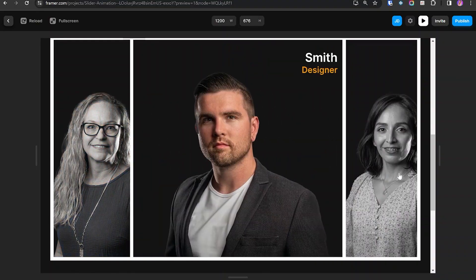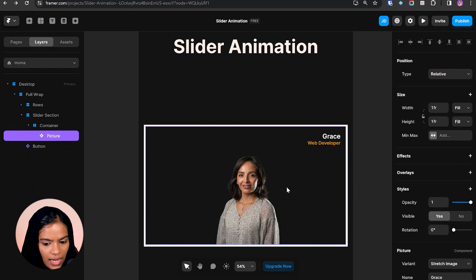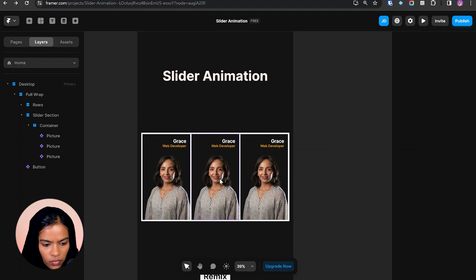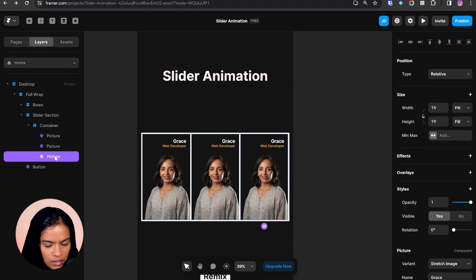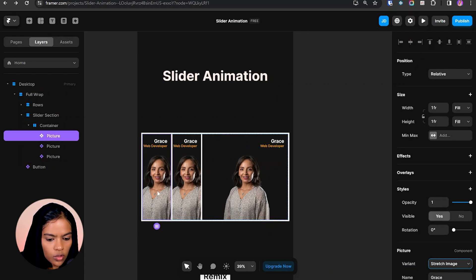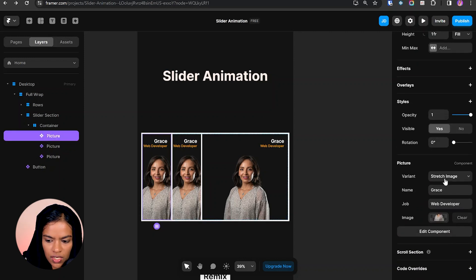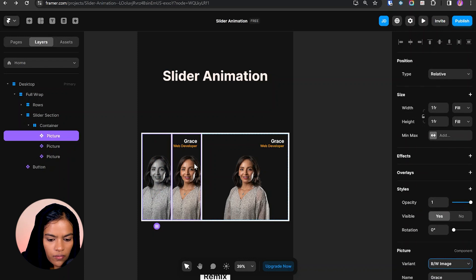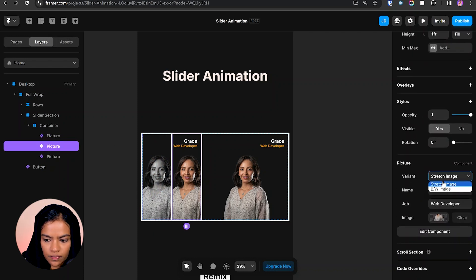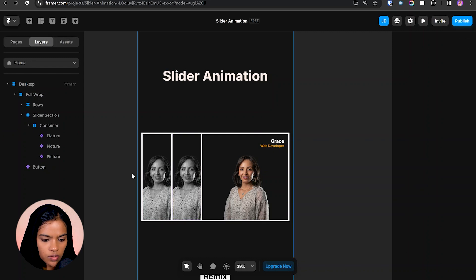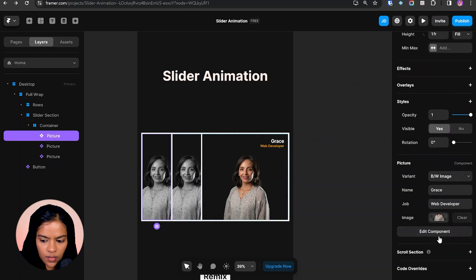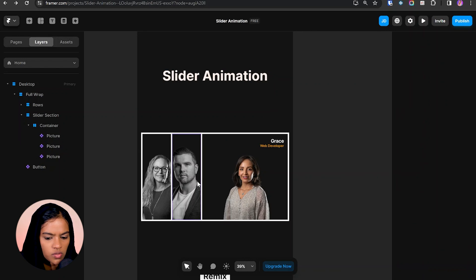Let's create another component to show the interaction between the images. We have a single image — let's duplicate it twice. Now let's change the size of each image. For the third picture, let's give the width to 3x4. In order to make the first two pictures black and white, I'm choosing the first picture and changing the variant to 'black and white image' — the same follows for the second one. Now let's change the images by selecting each picture and updating them.